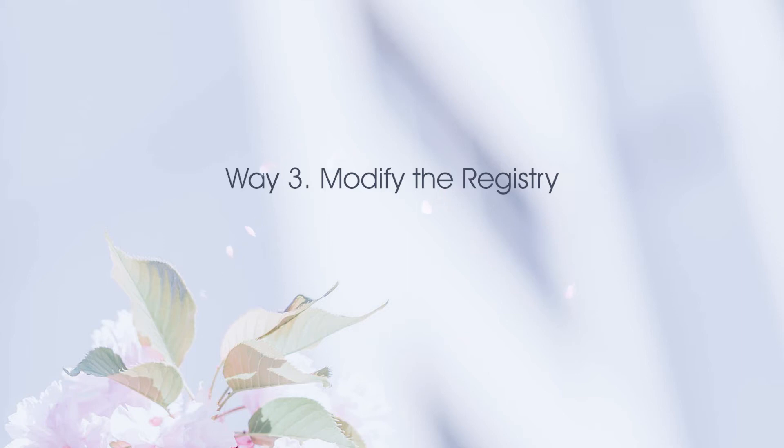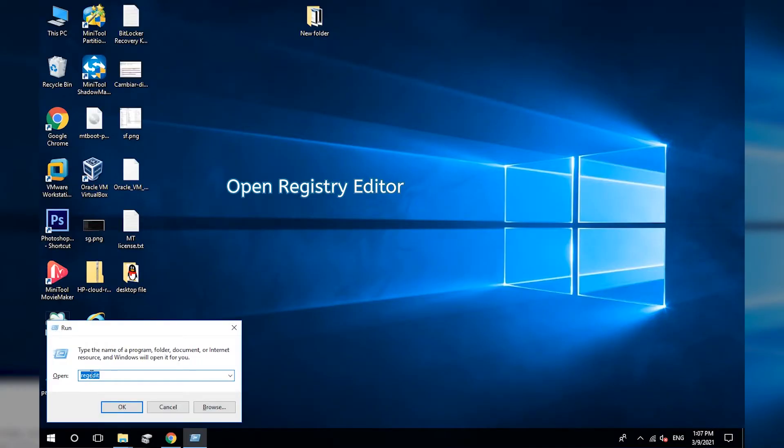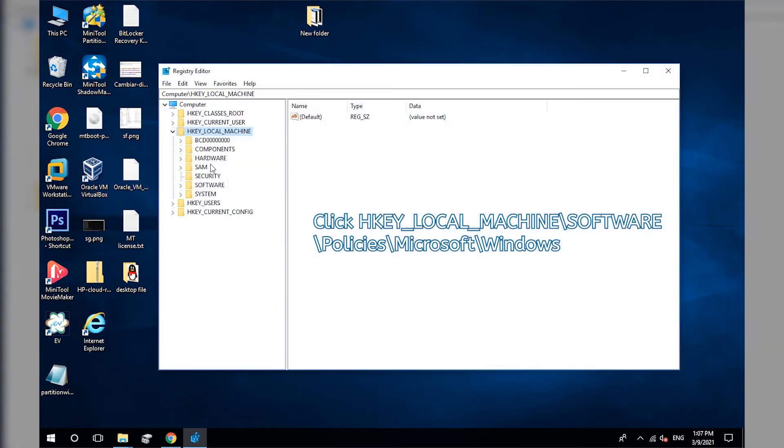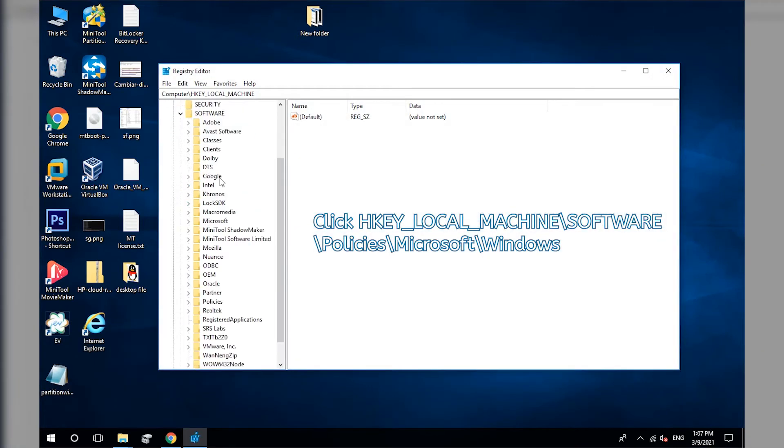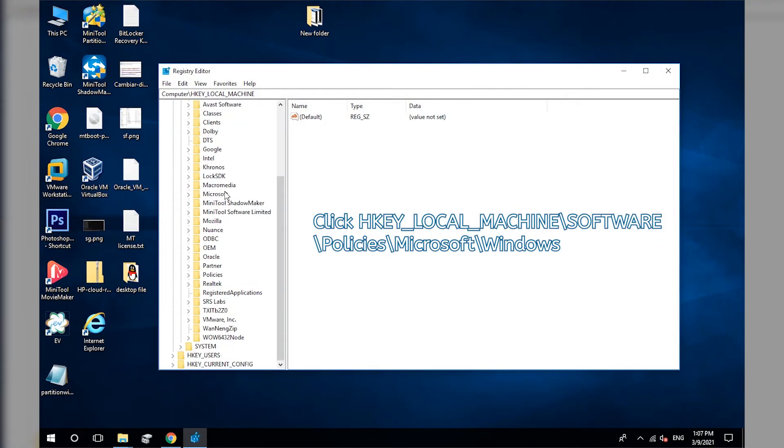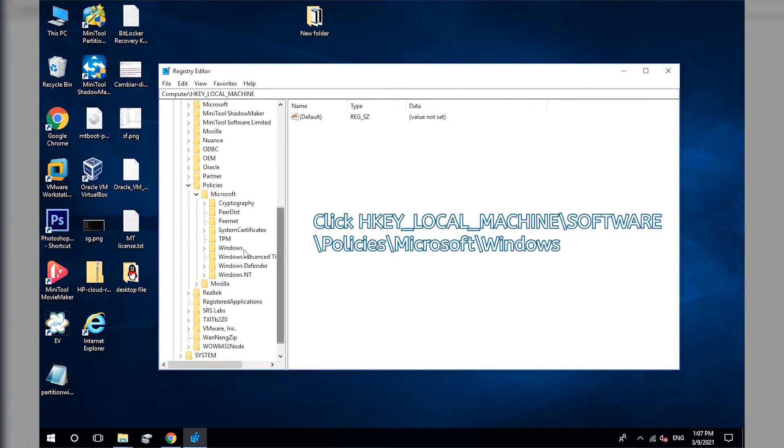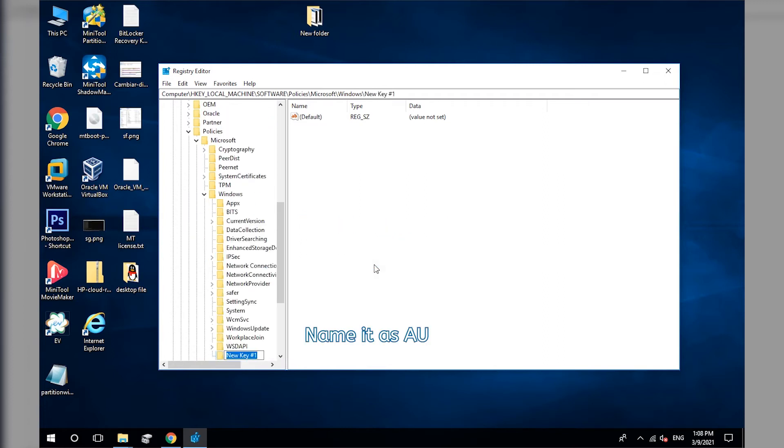Modify the Registry. Open Registry Editor. Navigate to the Windows key according to the path. Right-click Windows and choose New and Key. Name the new key as O.